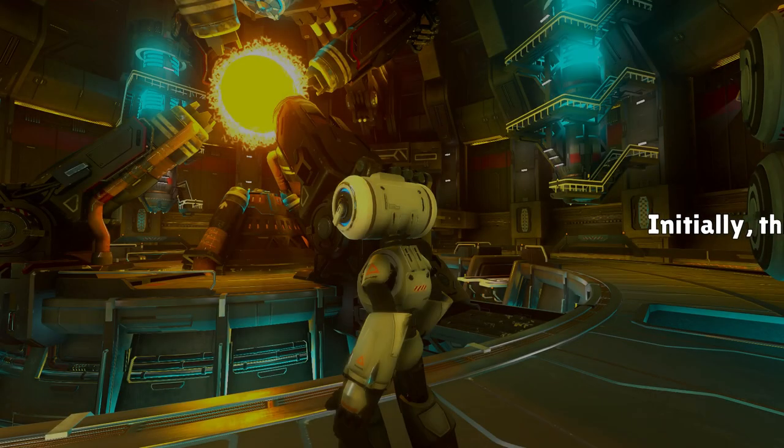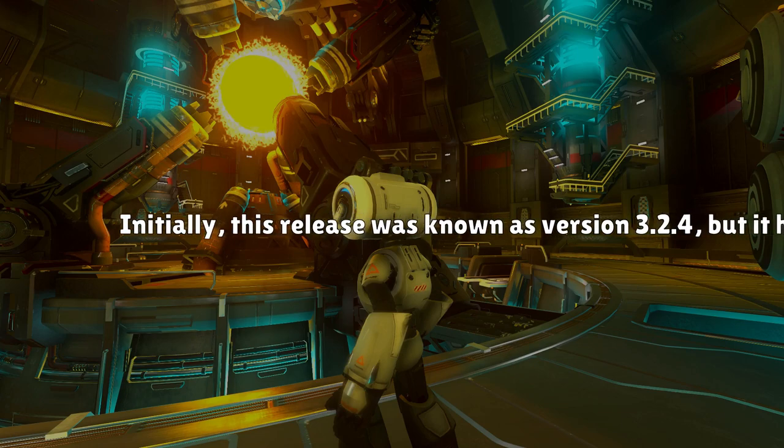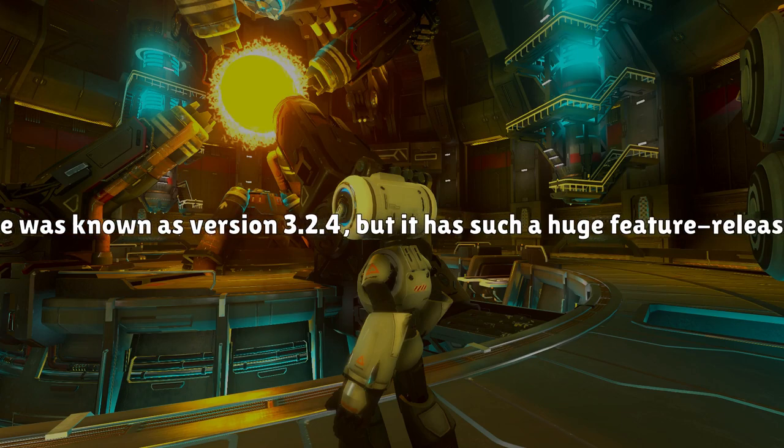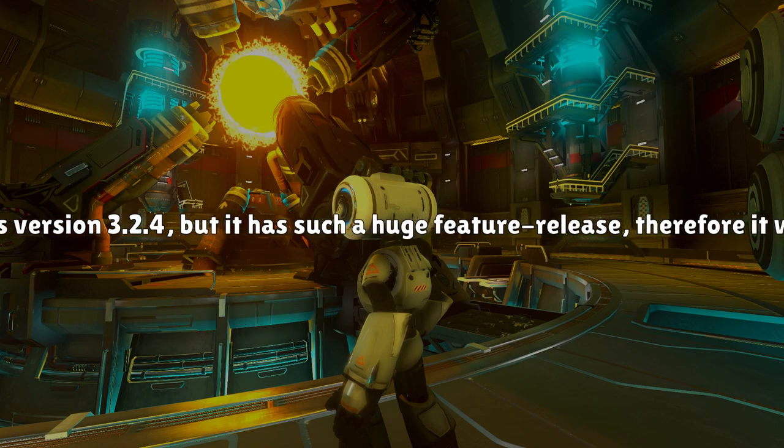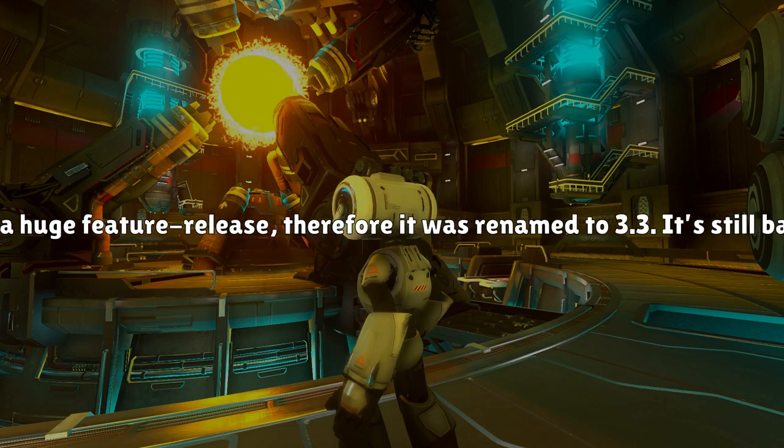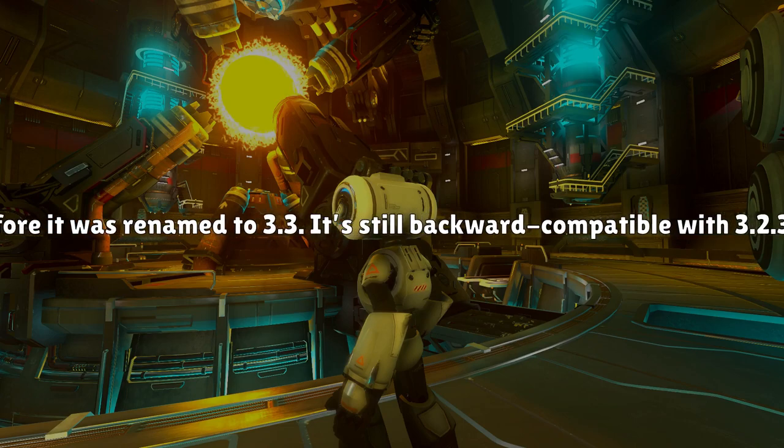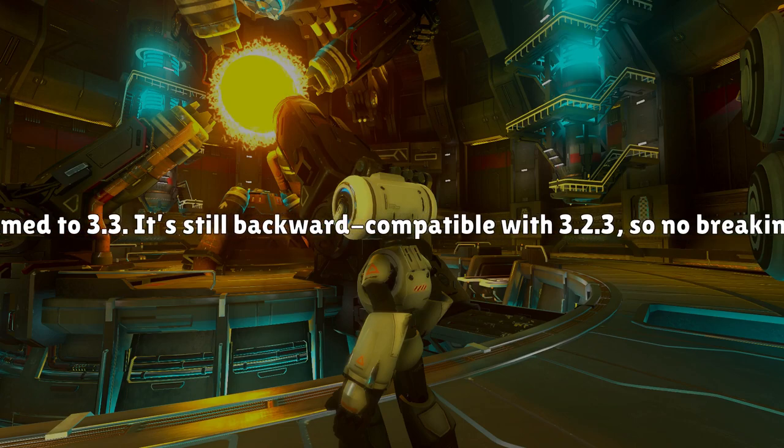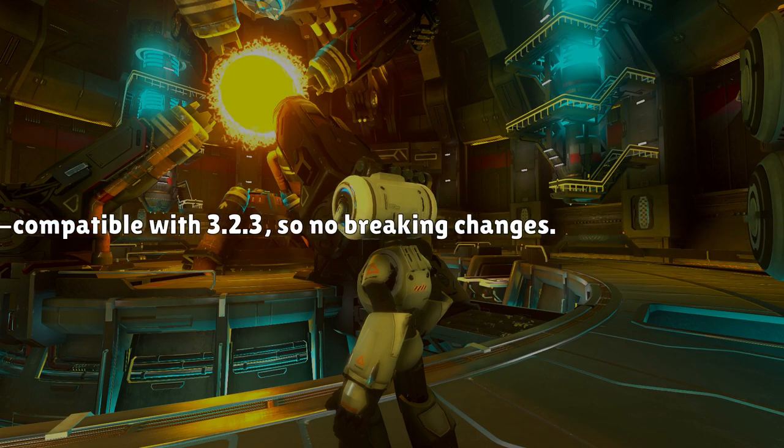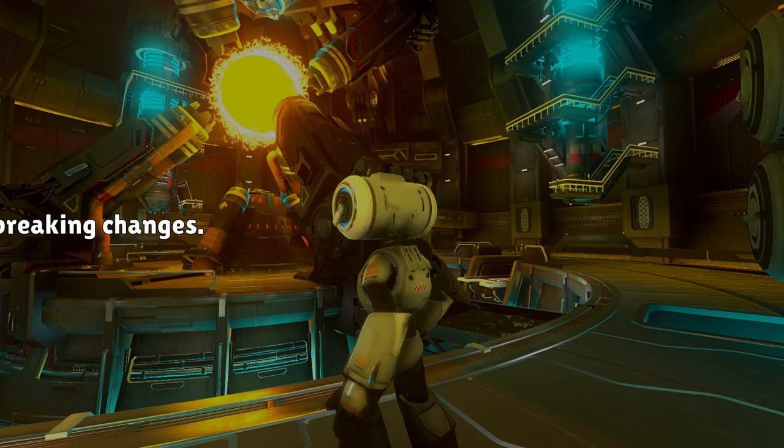Initially this release was known as version 3.2.4, but it has such a huge feature release, therefore it was renamed to 3.3. It's still backward compatible with 3.2.3, so no breaking changes. Thanks for watching, see ya.